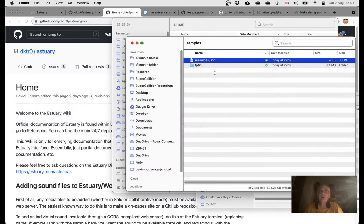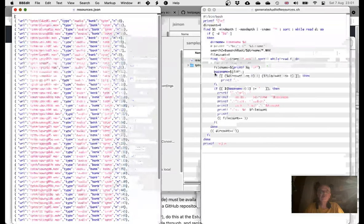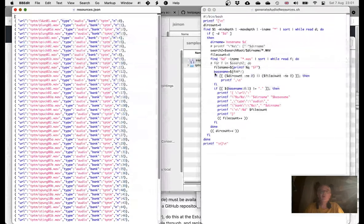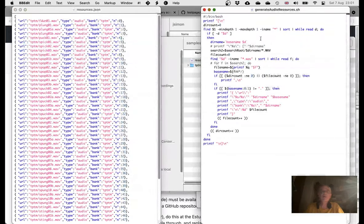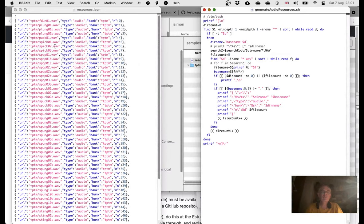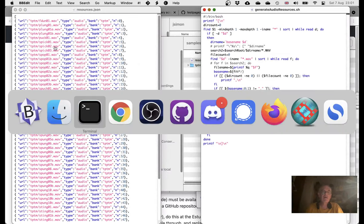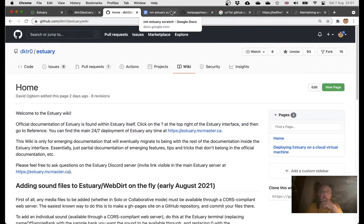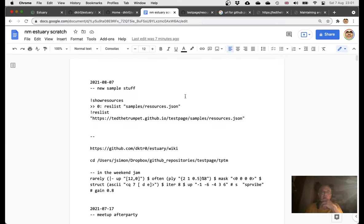You get this file here which points to where all... that's the script itself. You get this file here which points to where all your folders are. Then you go back into Estuary, and in Estuary you have to do something like this.